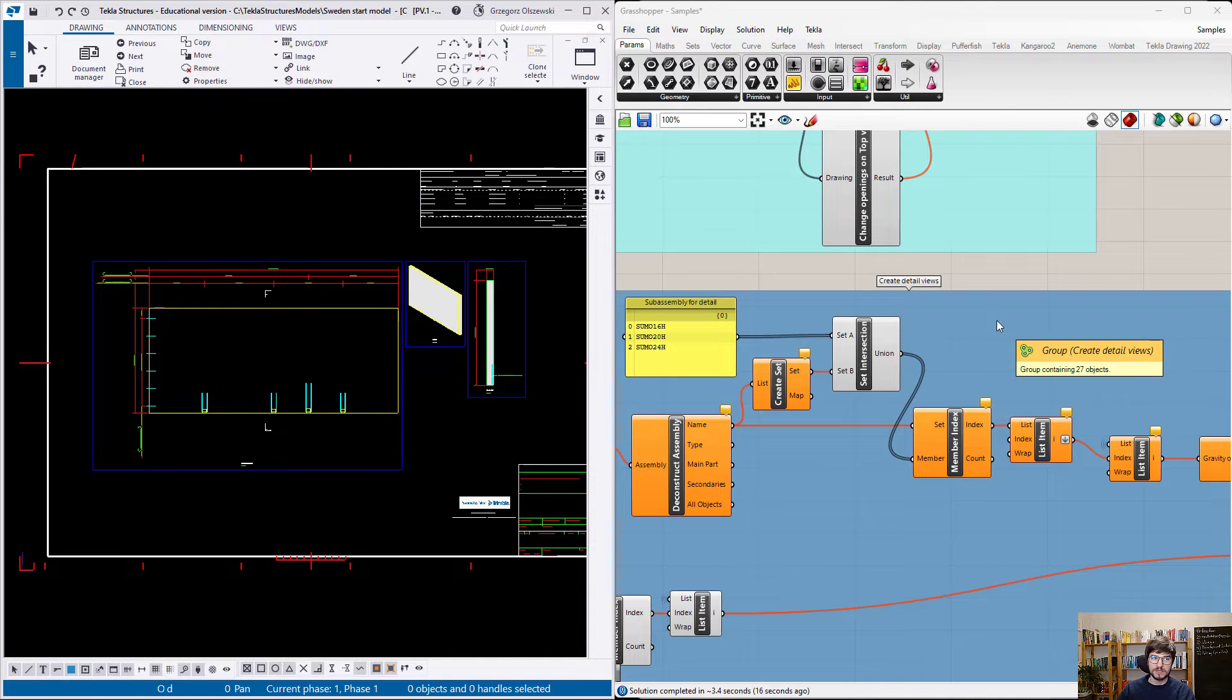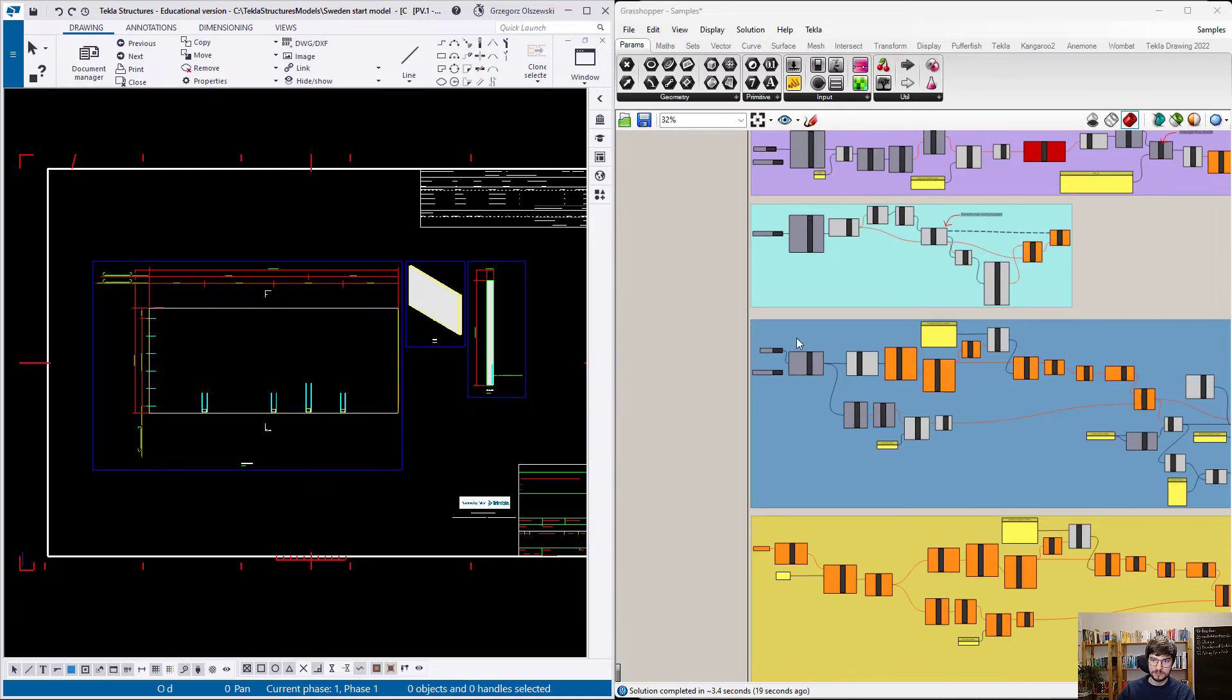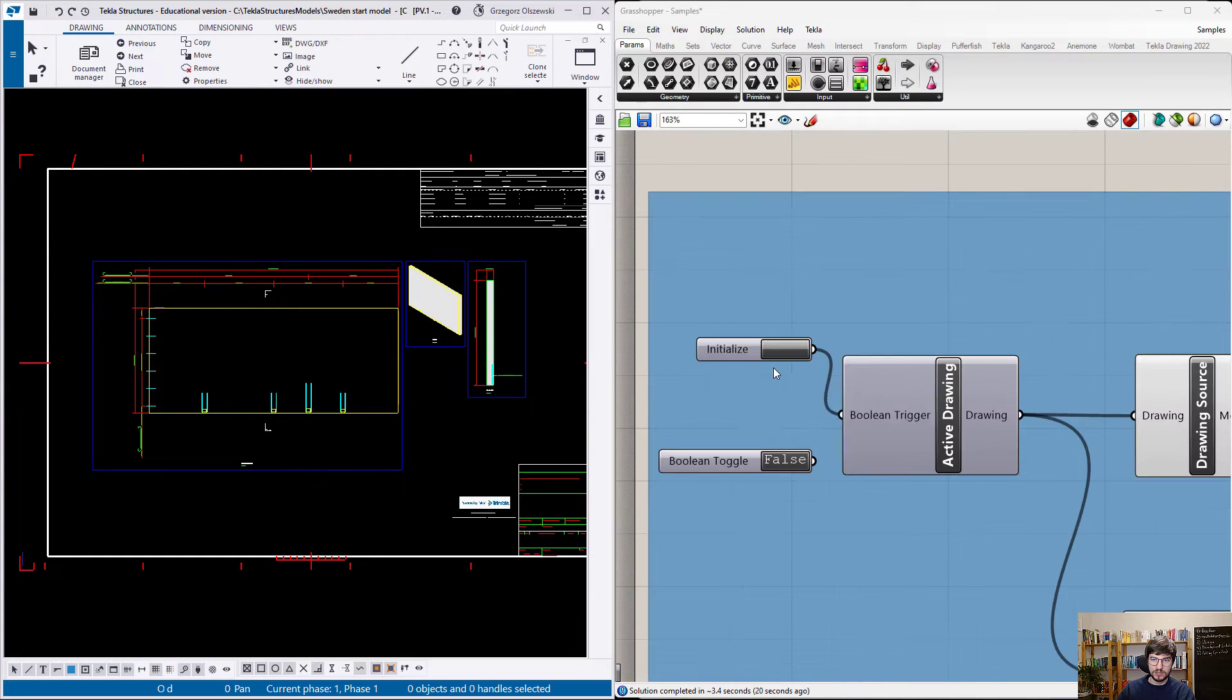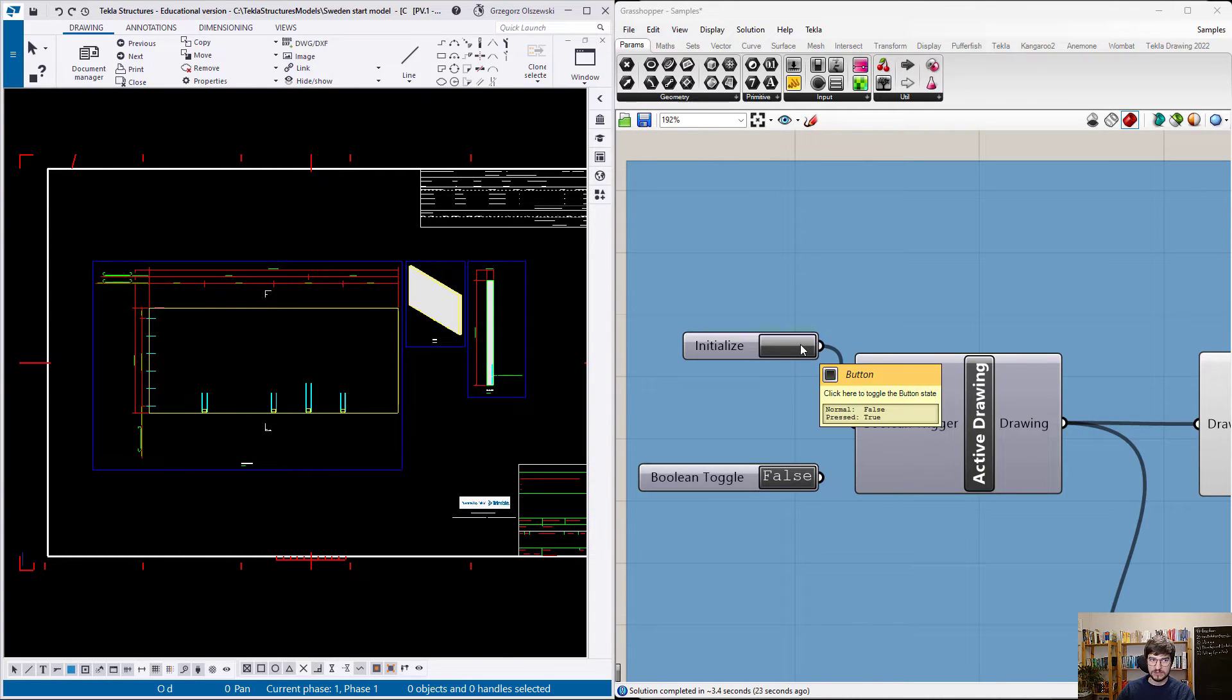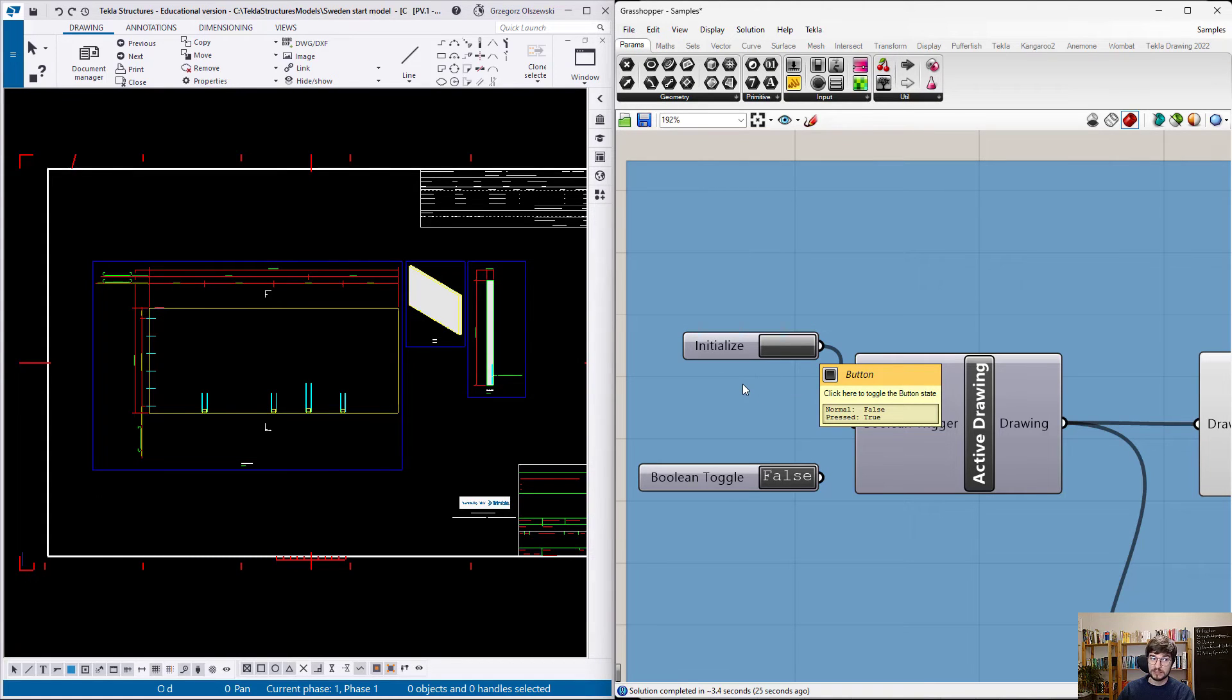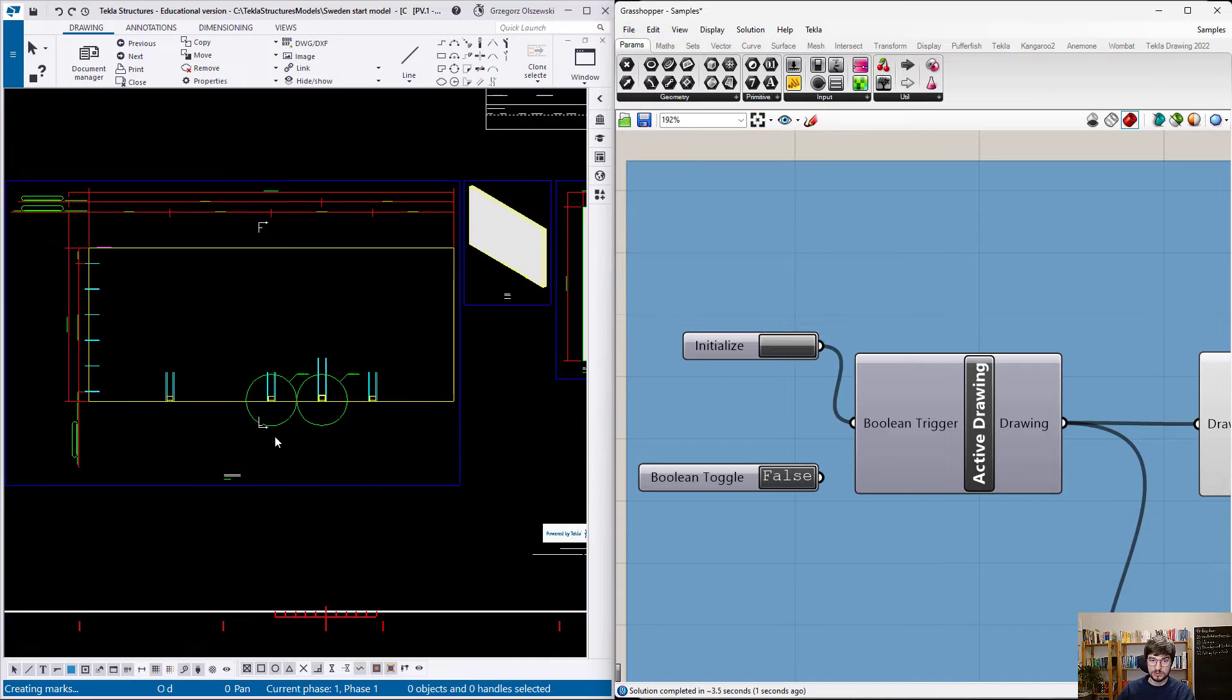Different case. It is time to create wall drawings. And for them, detailed views are always missing in the standard Tecla workflow. But with drawing link, you can create them according to your logic.